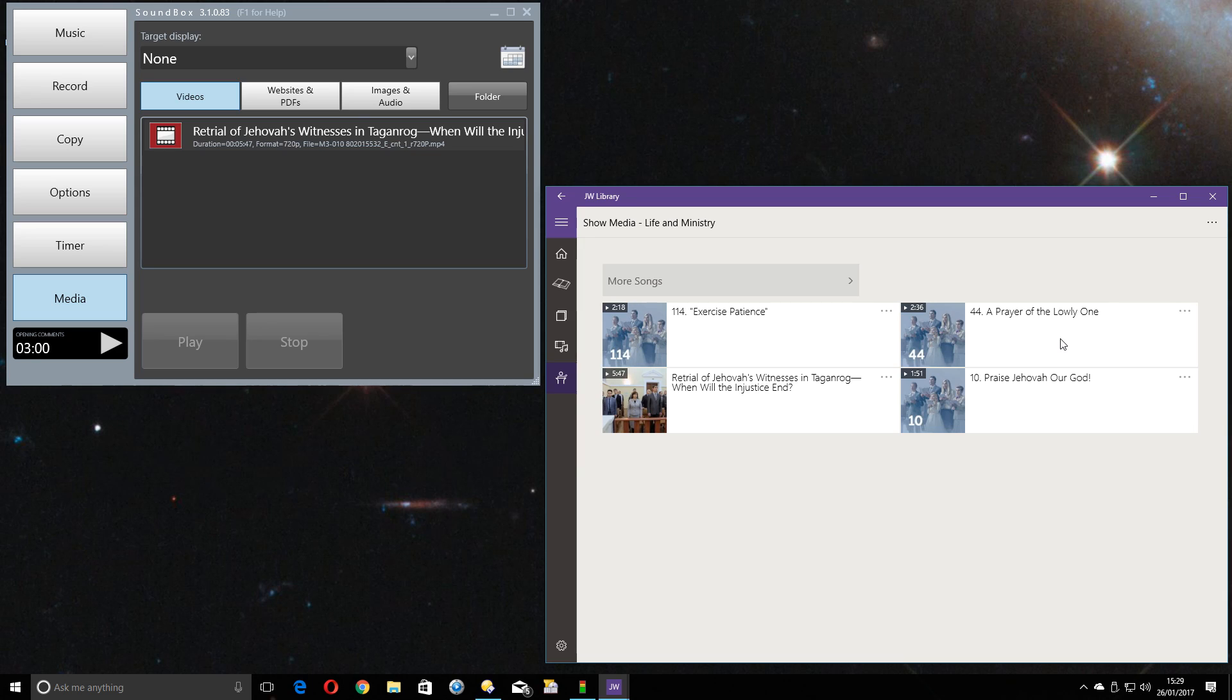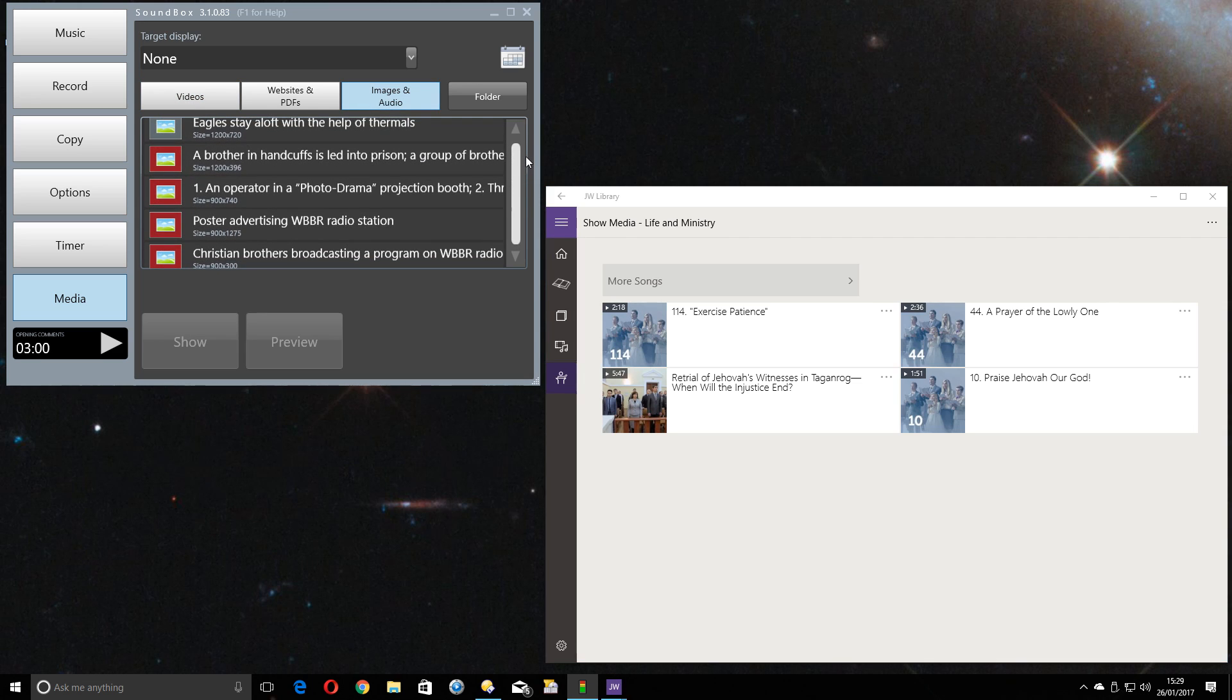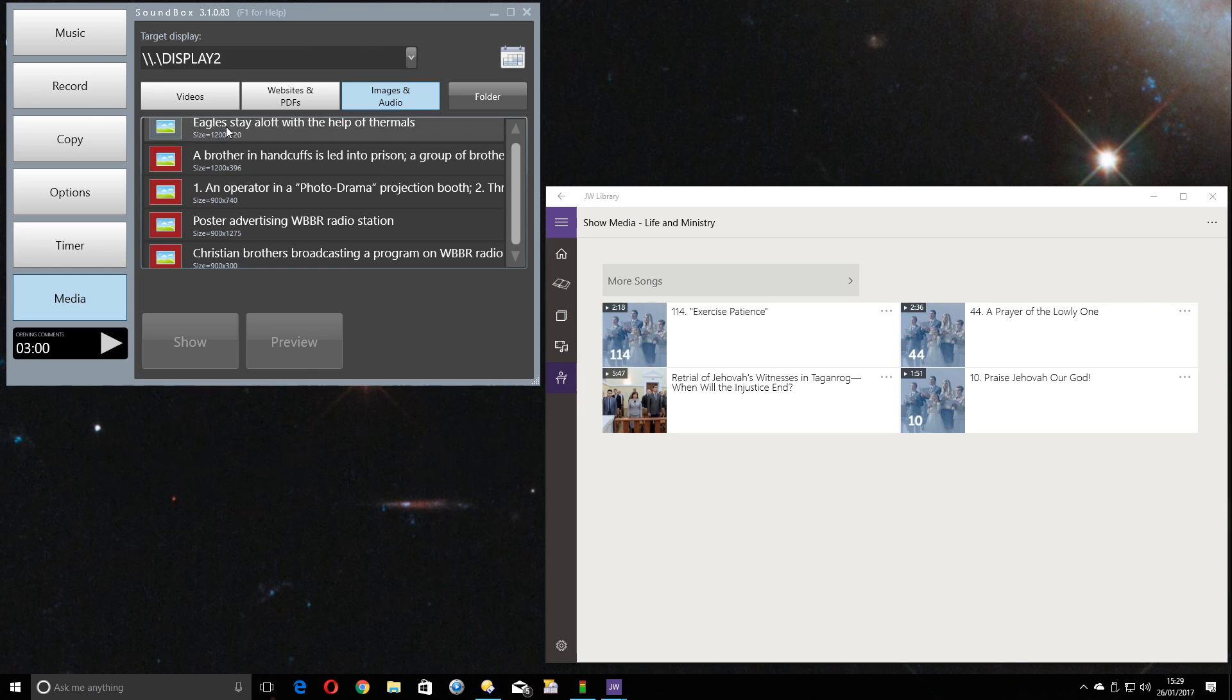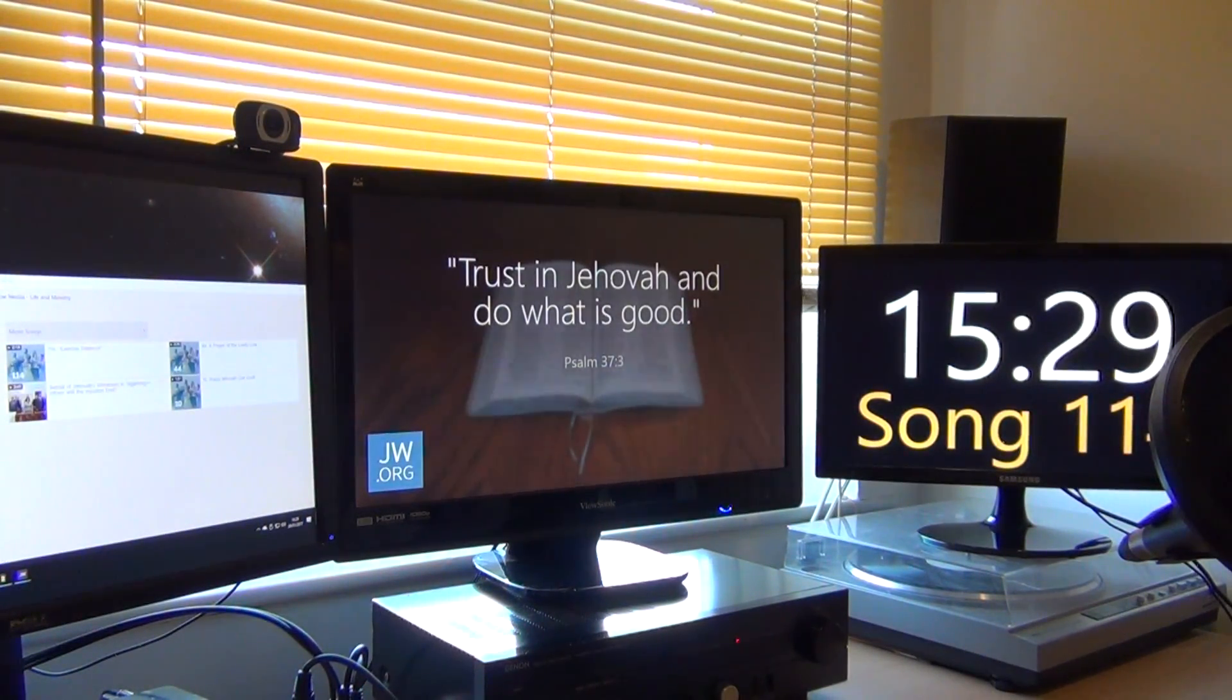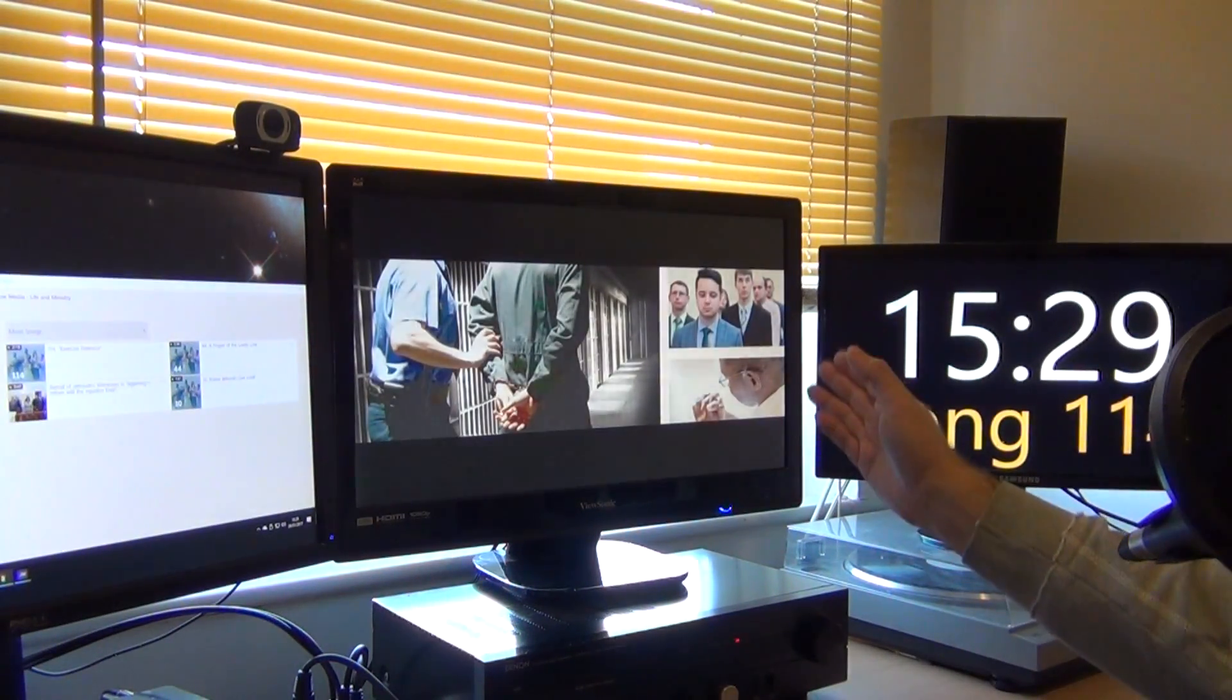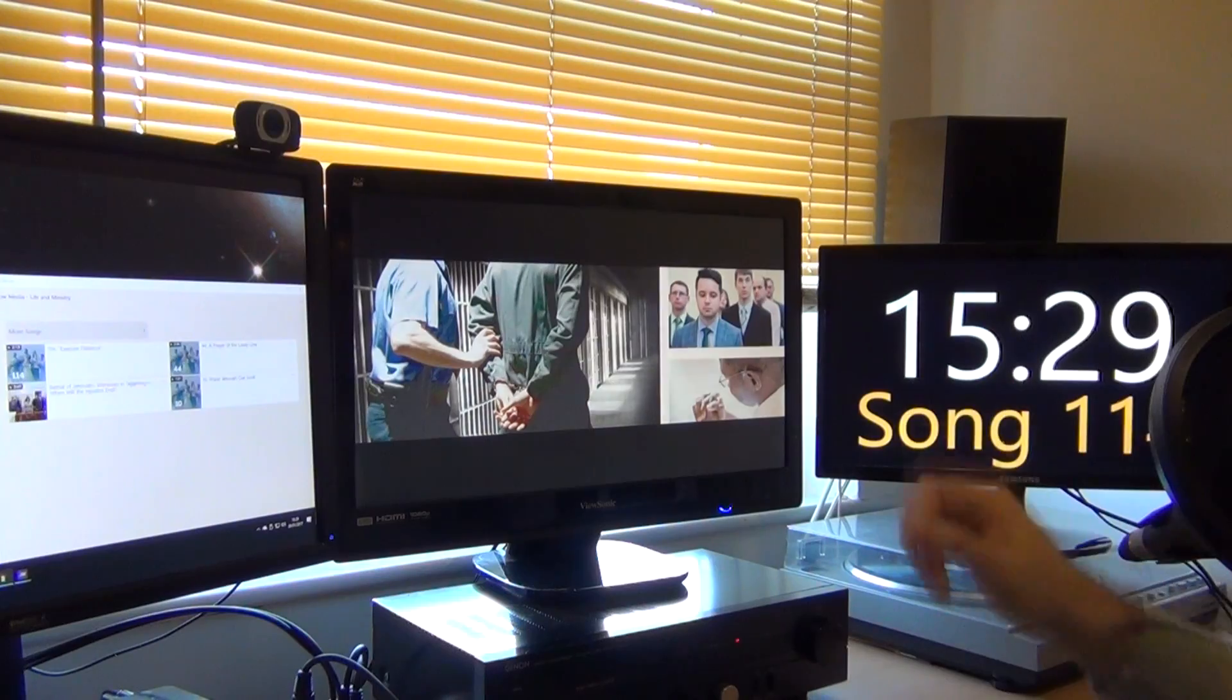But if there's any images, like this midweek meeting for instance, there's quite a few images of the Photodrama and WBBR radio and all that type of thing, Soundbox will be able to play those images. But this is where we come across a problem. So if I set Soundbox to use Display 2, it now takes over Display 2, and I can show an image. As you can see on my camera feed, it is now showing that image.